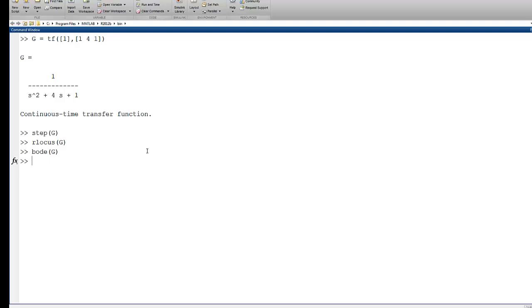So the first and easiest way, and the clear way to think about how to represent a state-space system is to first define your state matrix. So we're going to use 0, 1, and then minus 1, minus 4. And that's going to represent the same system that we have up there in G, as we'll see in class.